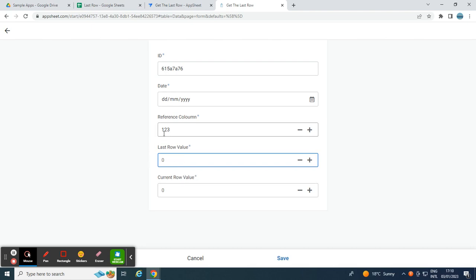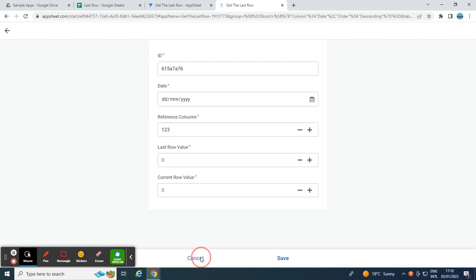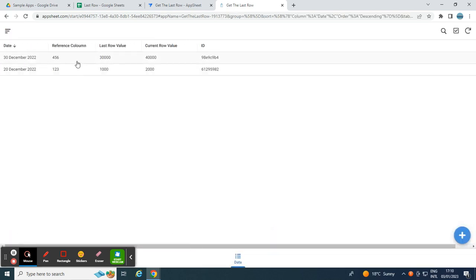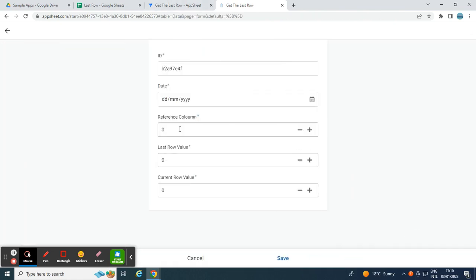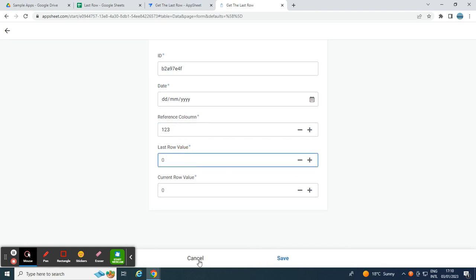As you notice, in one, two, three, the reference column, here is the one, two, three. The last, I mean, the current row value is 2,000. So I want this 2,000 whenever I choose the reference, which is one, two, three, to display in the last row value.